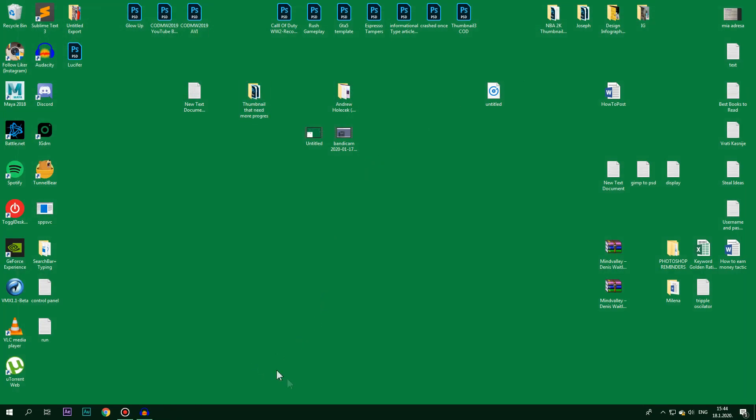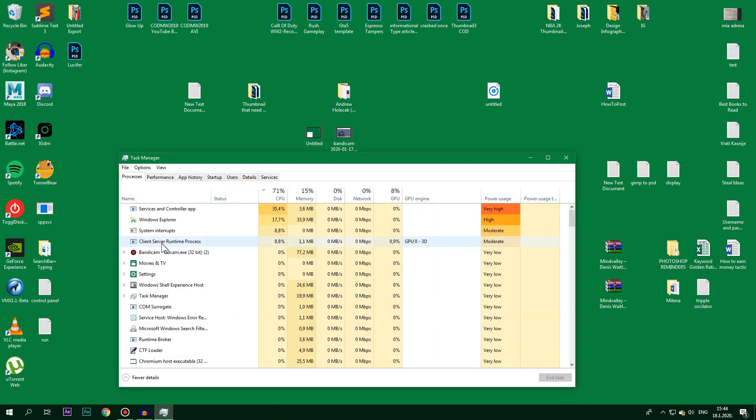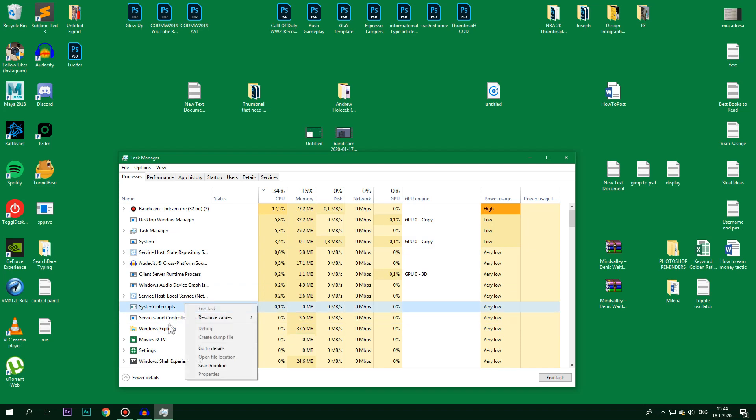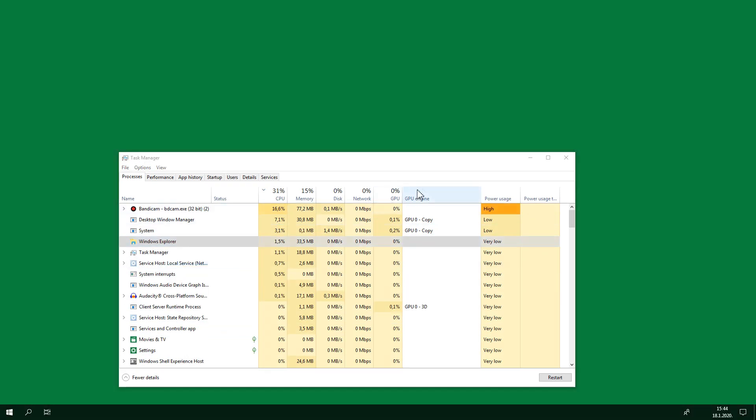Always, if you have some problems, don't forget to restart your Windows Explorer. Right-click and restart.